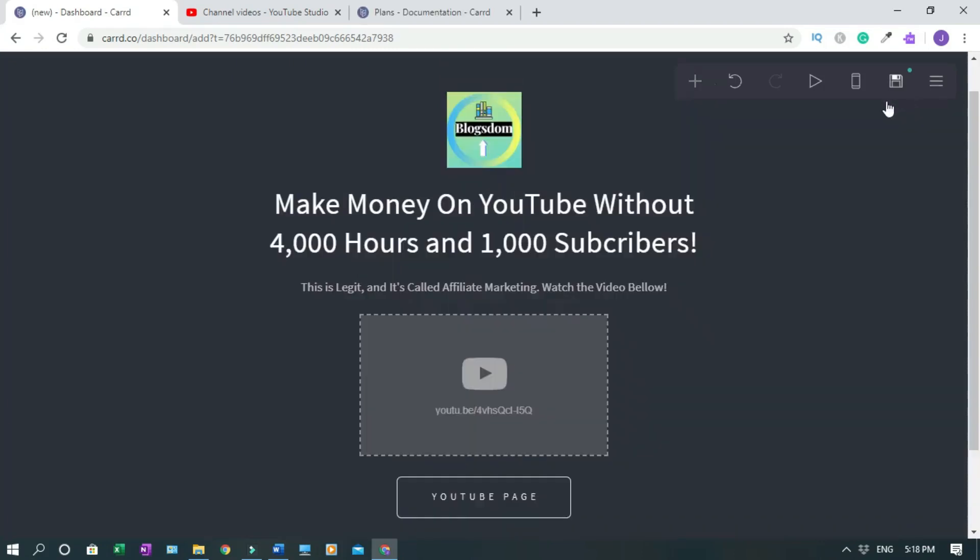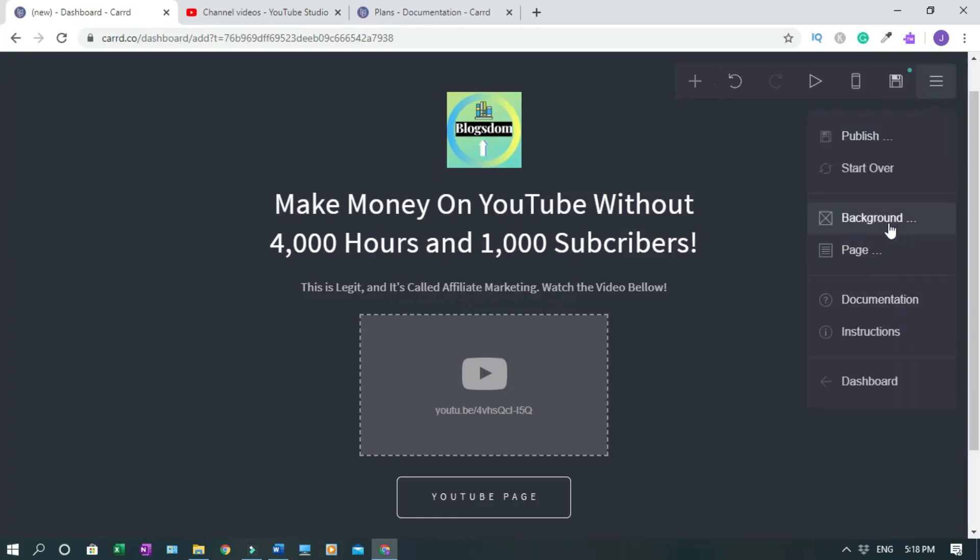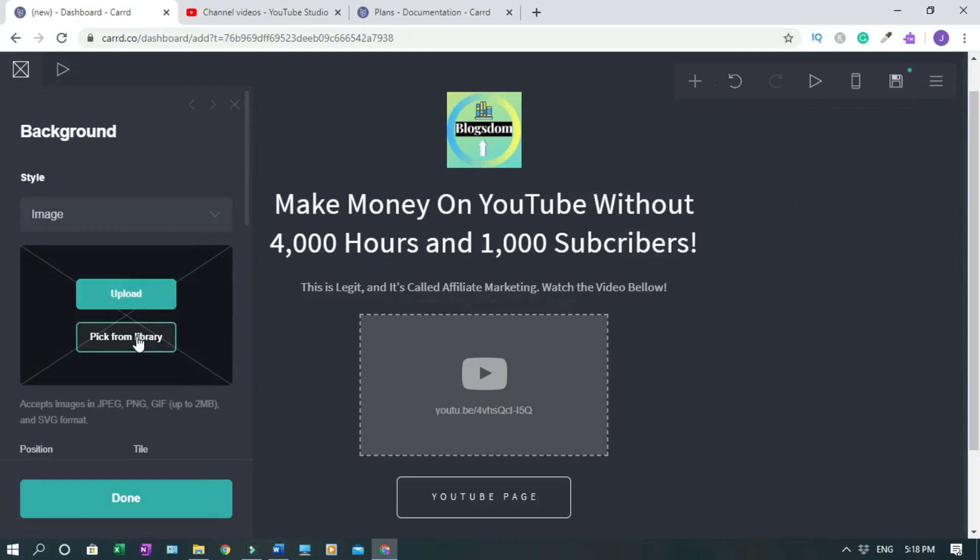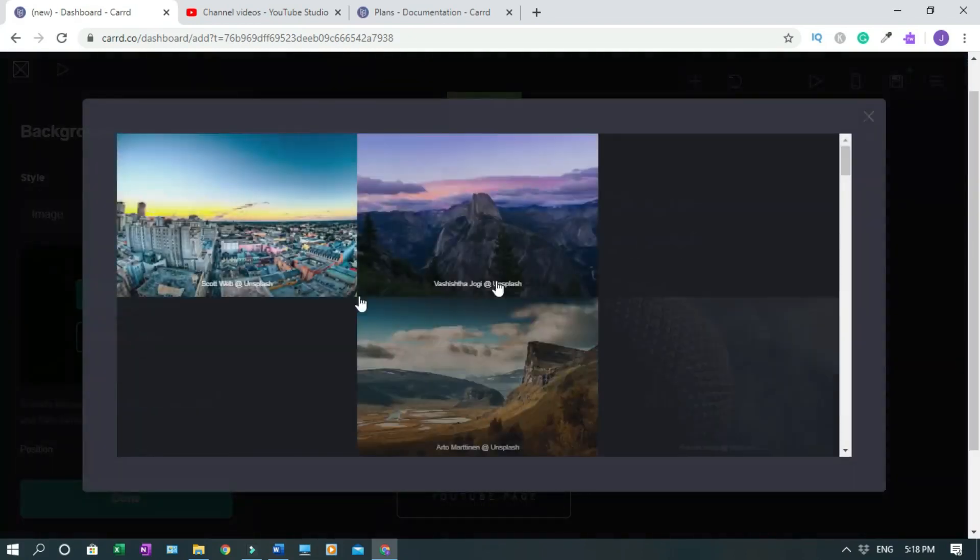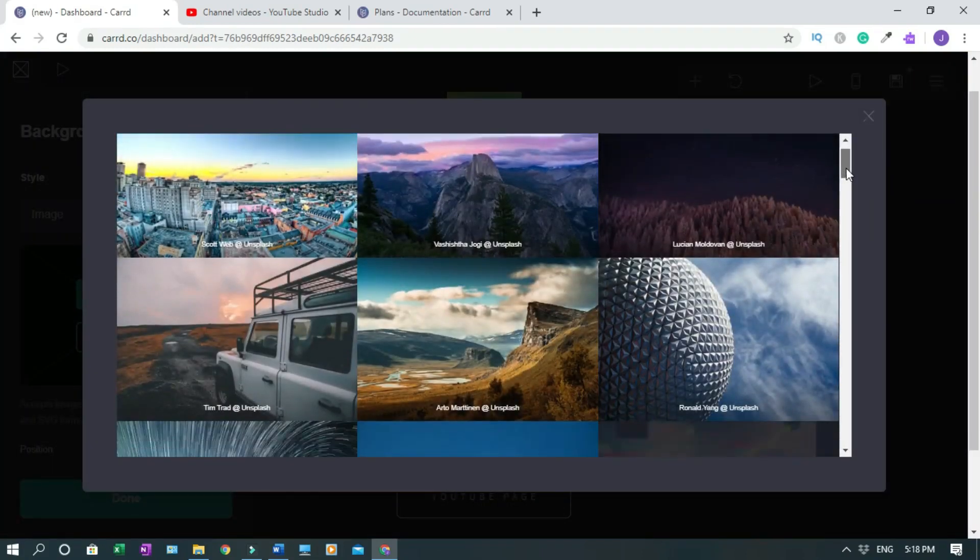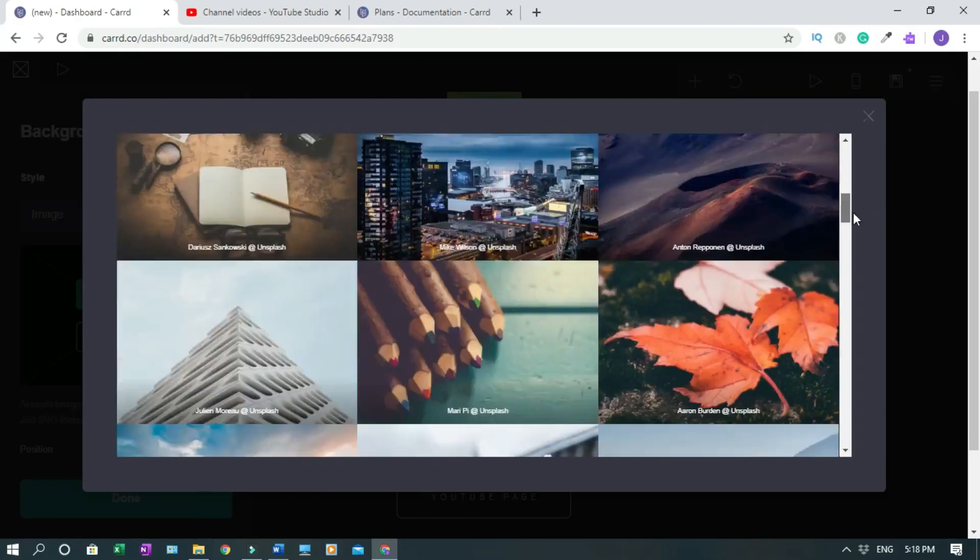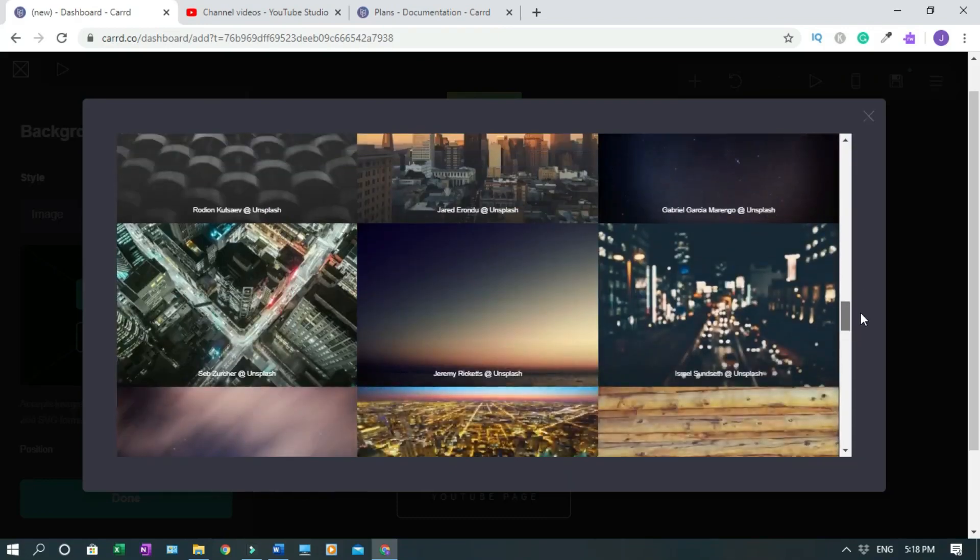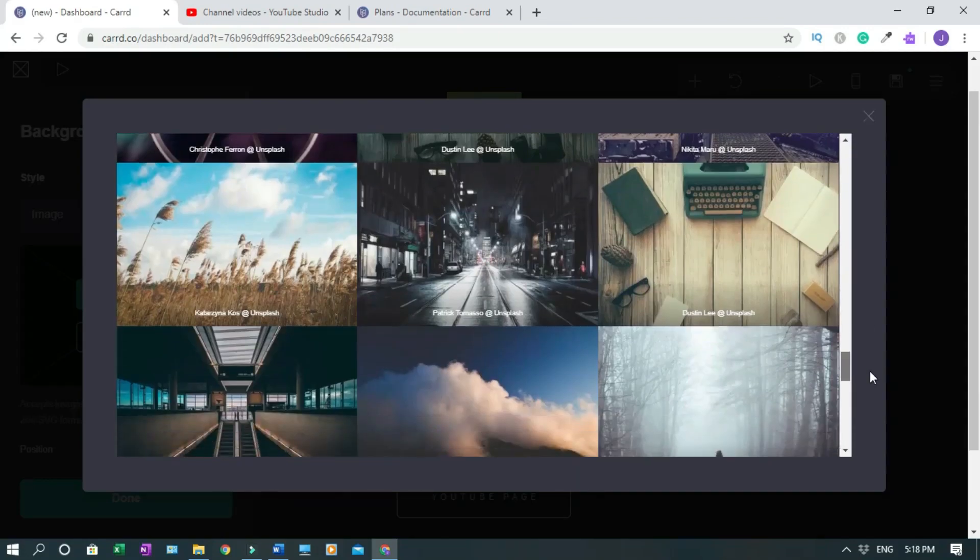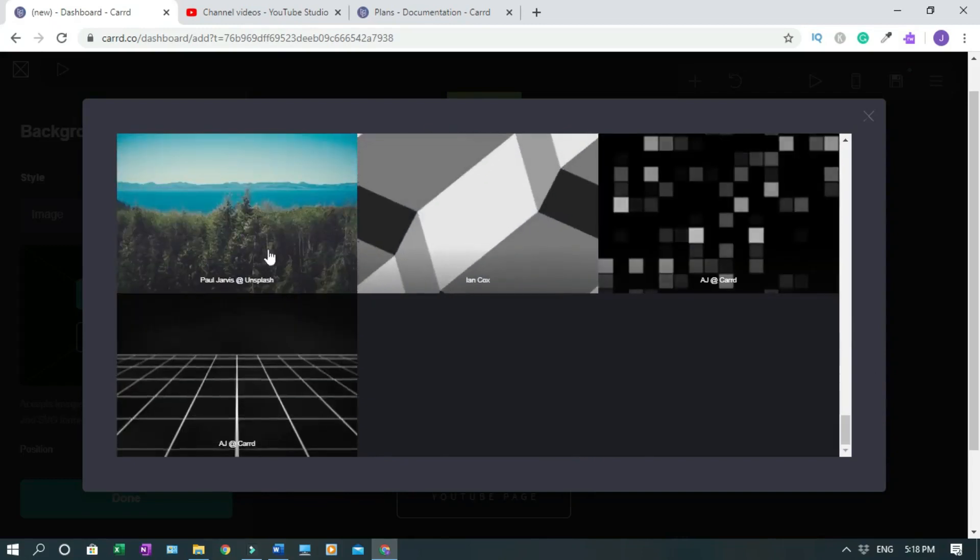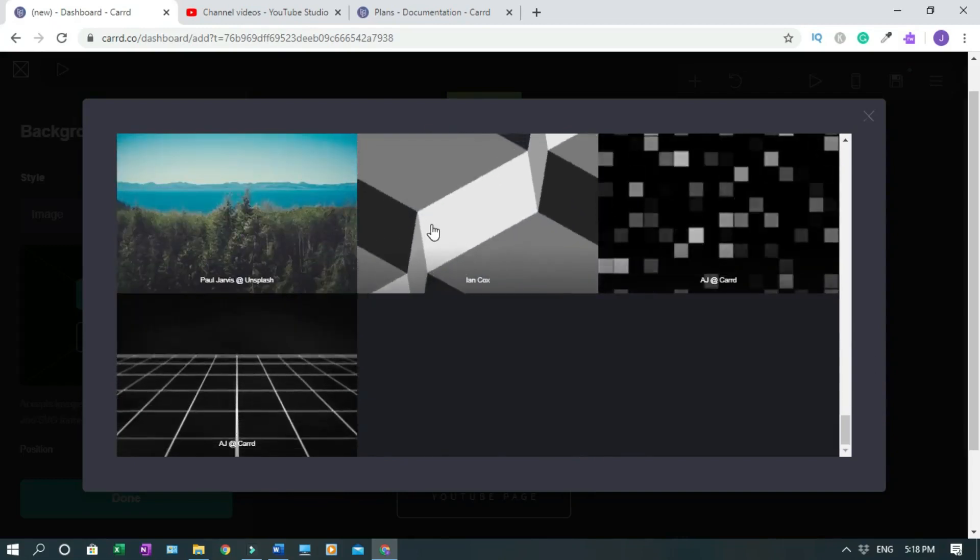To change the background you just click on this, go to background. You can pick out from library, let's see what they got in library. So let's check this out.